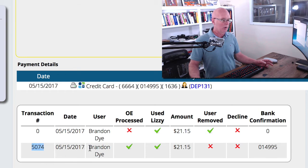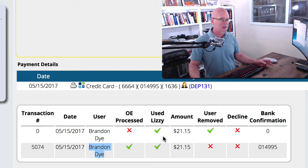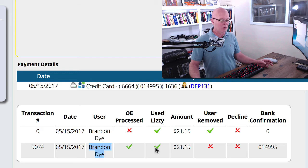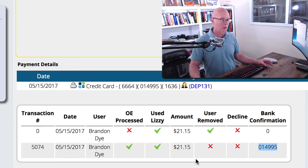We can see here that it actually did get processed. It was flagged for Lizzy to process it. The user did not remove this one and it was not declined. And then we also have the bank confirmation number here for that particular credit card.